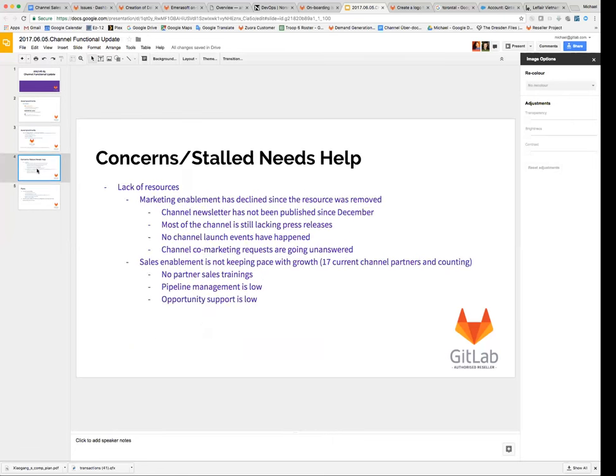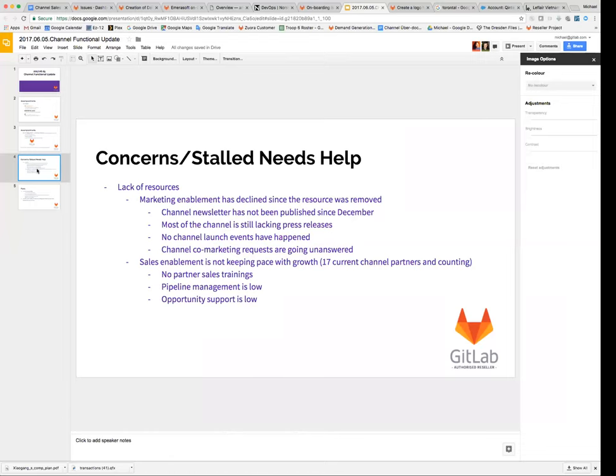So concerns and challenges, things that aren't going right. We've got a lot of lack of resources. Ever since Stefan's departure back in January, not a whole lot has gone on for marketing enablement for the channels. Nothing has. We have not had a channel newsletter since December. The channel newsletter is where the resellers learned about all the events and other things that we were doing, and now they don't. We really need to get that back online.